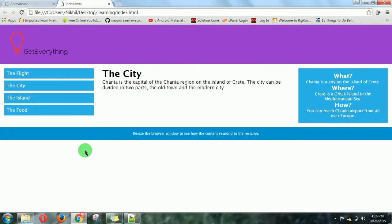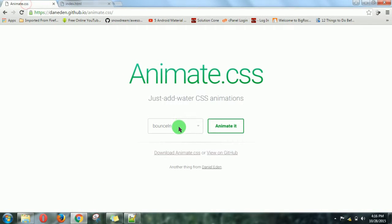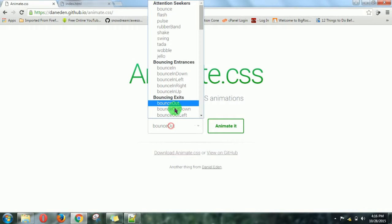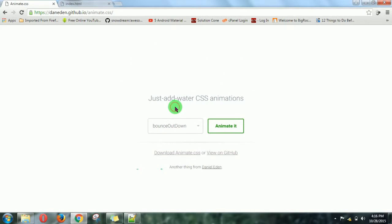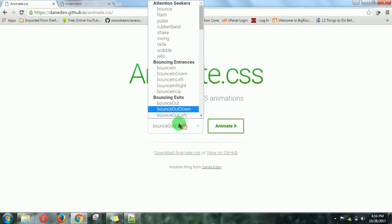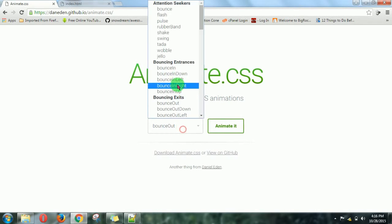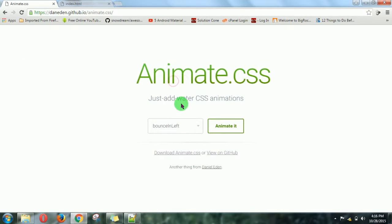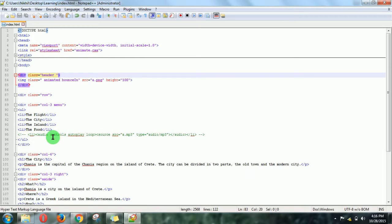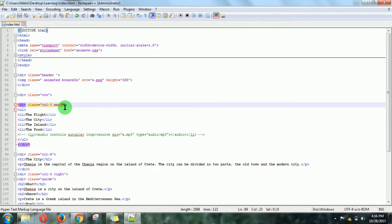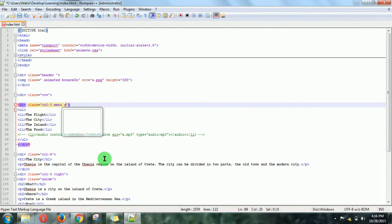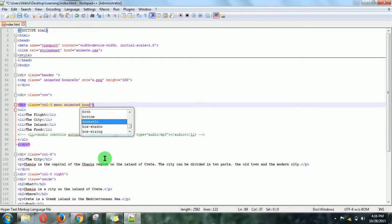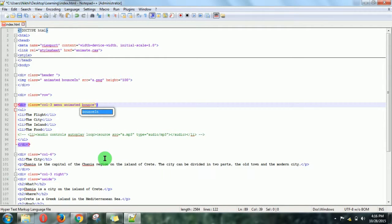Now let's apply some effect to the list. It should be coming out from the left side. Okay, bounce-in-left. Let's apply for this column: animated, bounce-in-left.